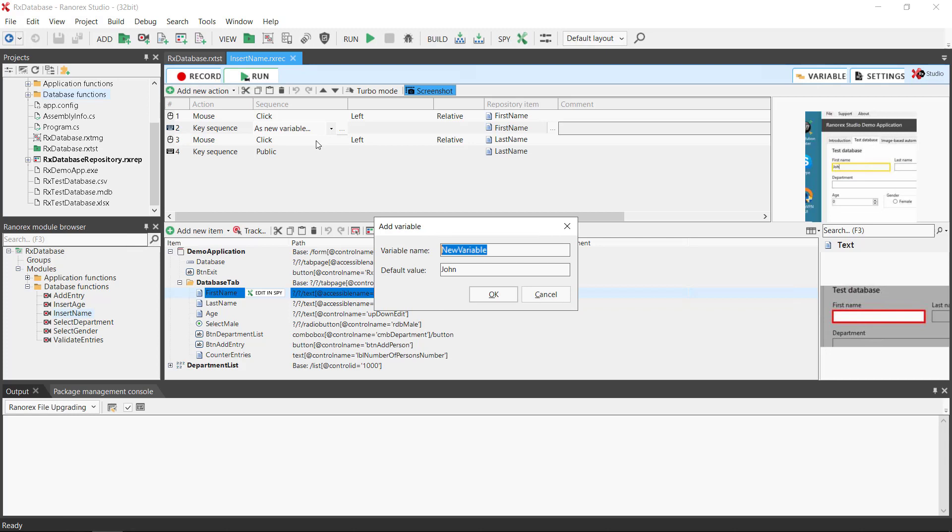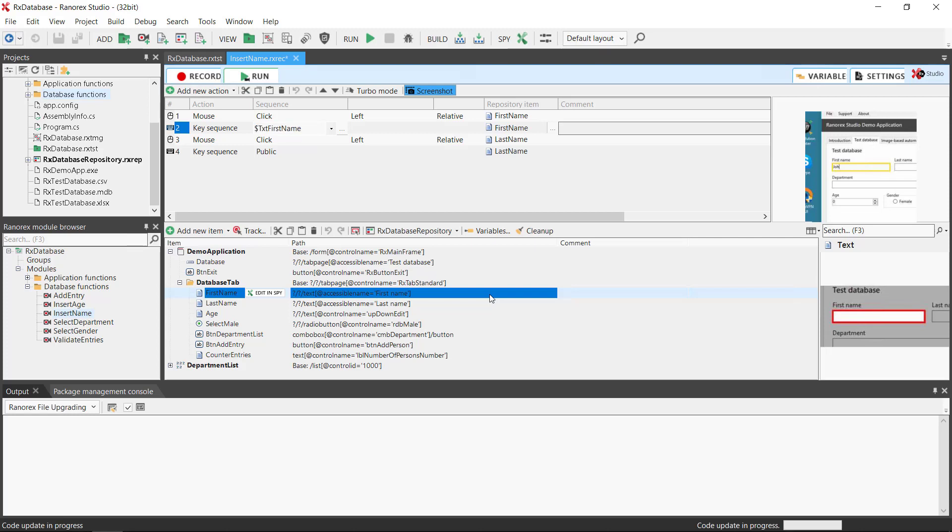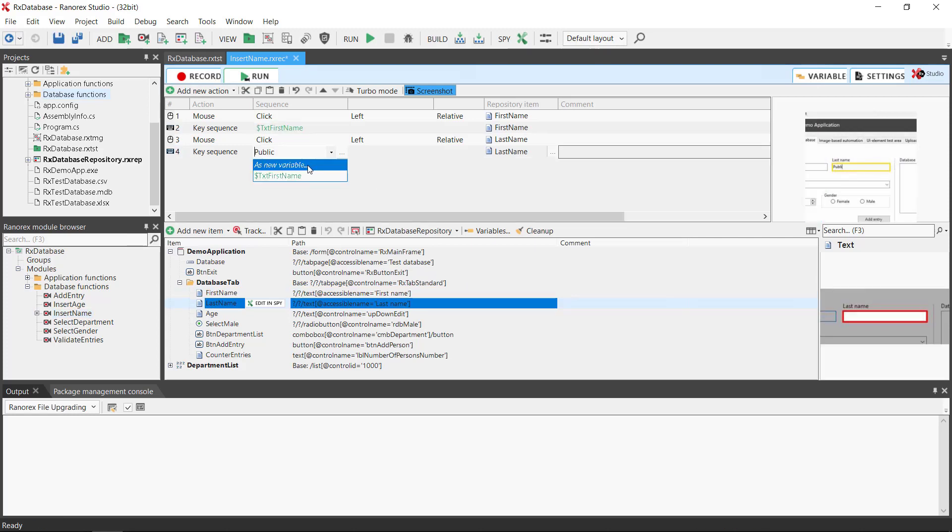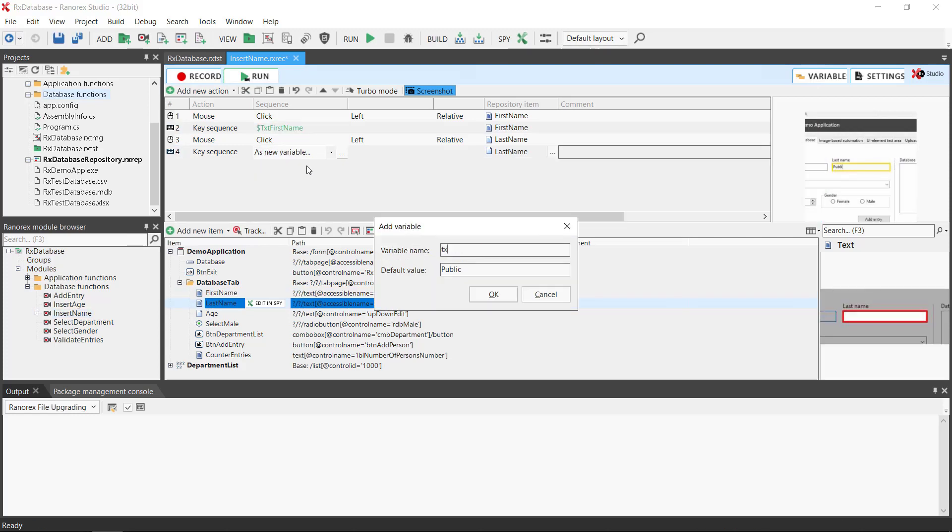Give the variable a meaningful name. The default value of a variable is the value that's used when no data source is available. Therefore you should always make sure to define a meaningful default value. We repeat this for the last name. Close and click save.